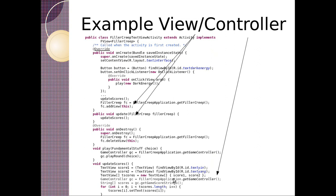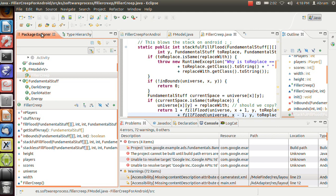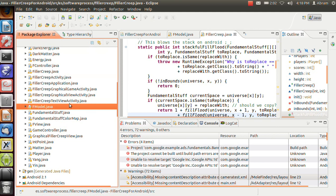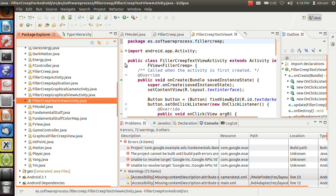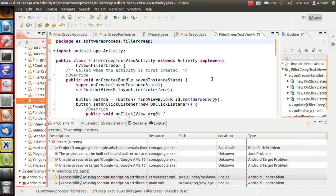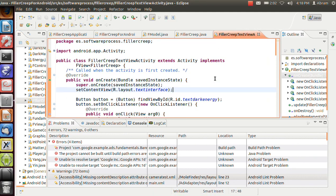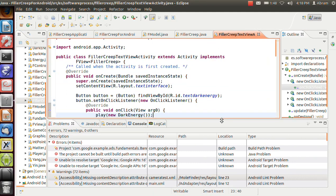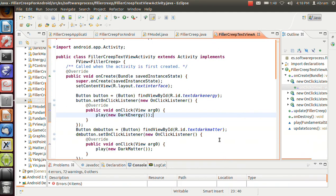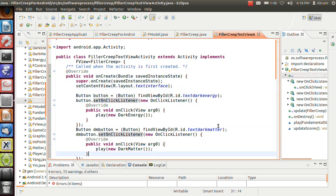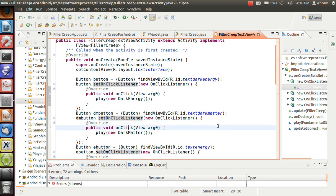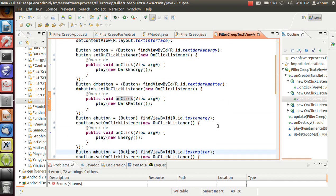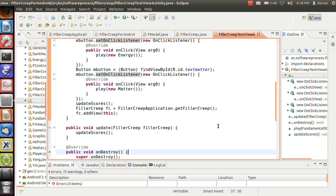So let's go into the eclipse text for text activity. So package explorer, text activity. So here we go. On create, we call the super class. We've got a button for text dark energy, dark matter. In each one, we go play dark energy, play dark matter, play energy, play matter.